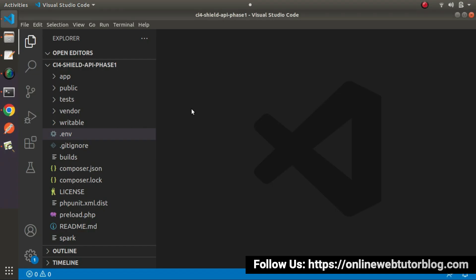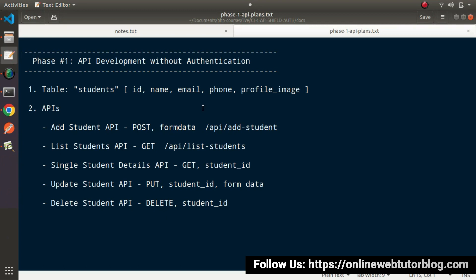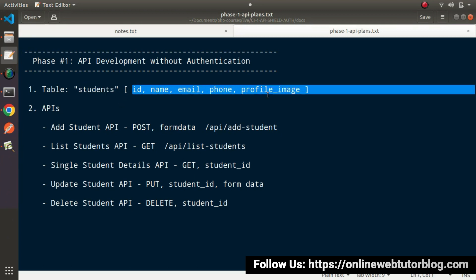If I back to editor, inside last video we had seen all about our development plans, we had installed this setup and also connected with our database. Now next, inside our database, we need a migration file. It means we need a table called students and inside that table, we'll have all these columns.